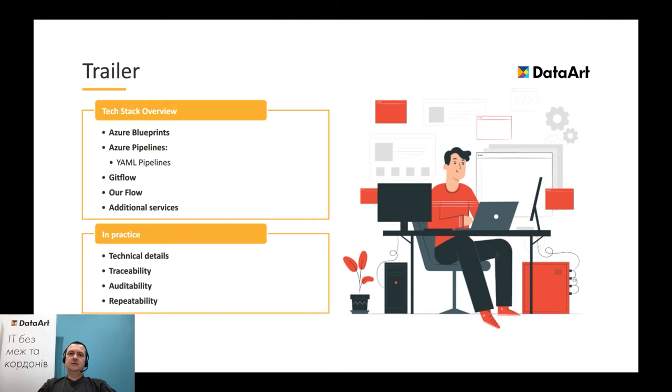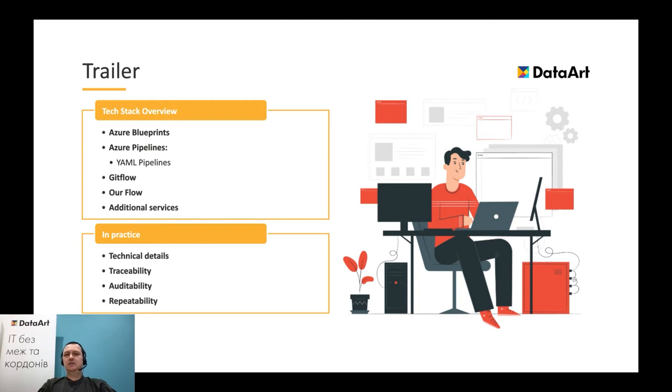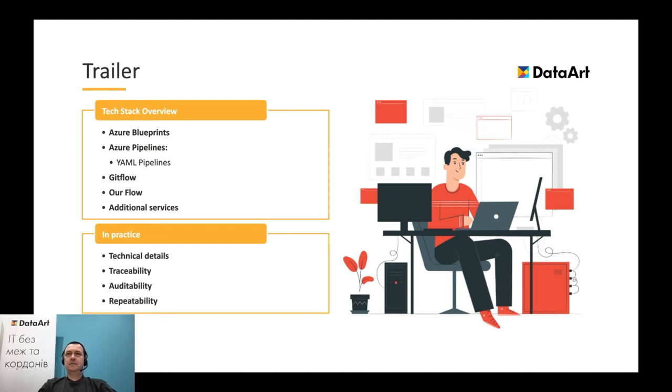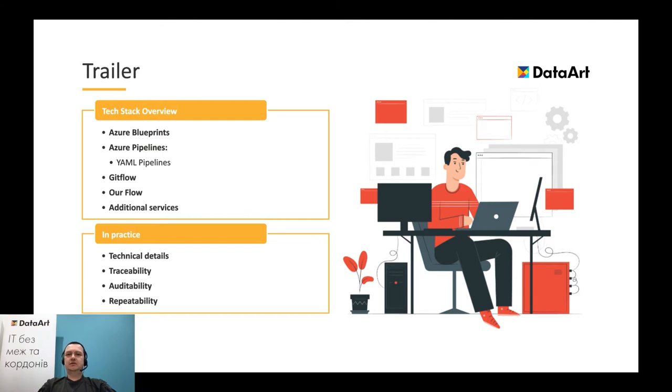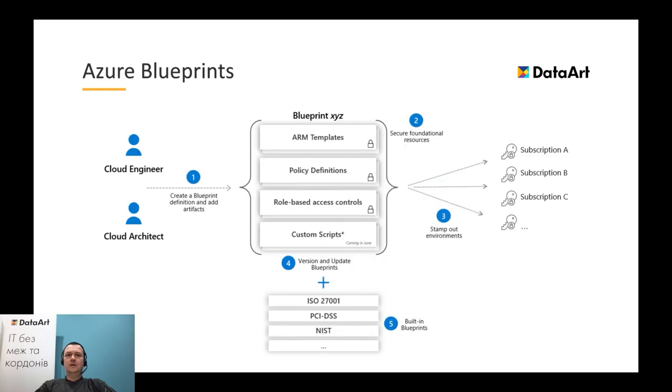This presentation will be divided into two parts. In the first part, we'll discuss technology stack. We'll touch Azure blueprints, Azure pipelines and its part YAML pipelines, GitFlow, our flow based on it, and discuss some additional services. Second part will be devoted to practice. We'll touch some technical details of Azure blueprints and YAML pipelines, and show how their combination can increase traceability, auditability, and repeatability of the release management process. So, let's move to the first part.